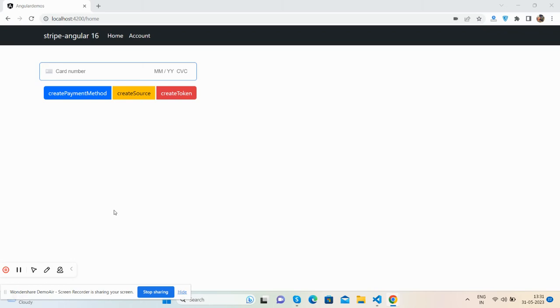Hello friends, how are you? Welcome back to my channel, Post Myself Ajay, and I hope you are doing great. So friends, in this video I'm going to show you how to integrate Stripe payment gateway into your Angular project.